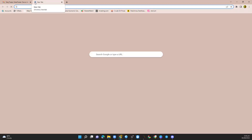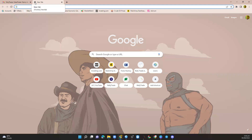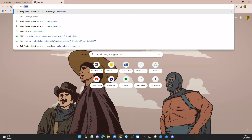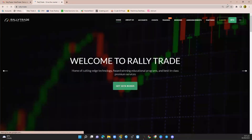If you do not have MT4 downloaded, all you need to do is go to your broker's website. In this case, I'll be using Rally Trade, so I'll go to rally.trade. Once I go to rally.trade, I need to download the MT4 — this is it here. Once I click on the MT4 link, it will automatically start downloading. Once it's done downloading, I launch and install it.